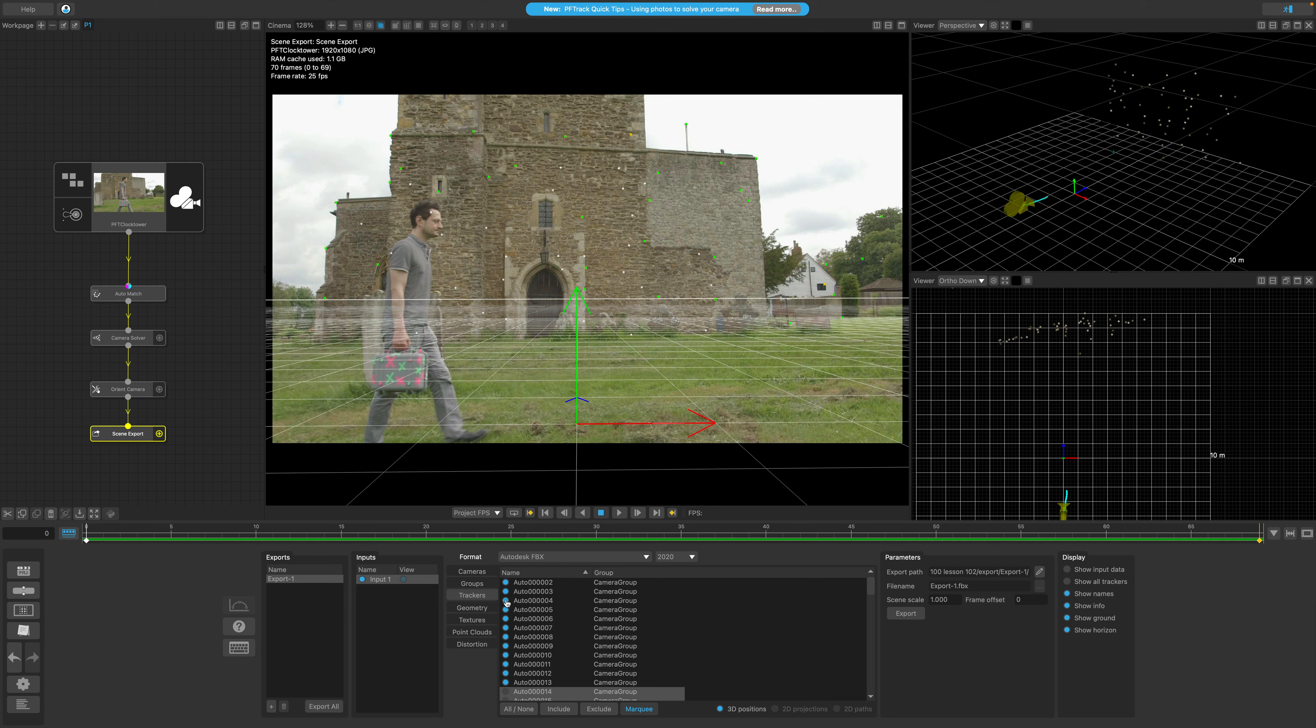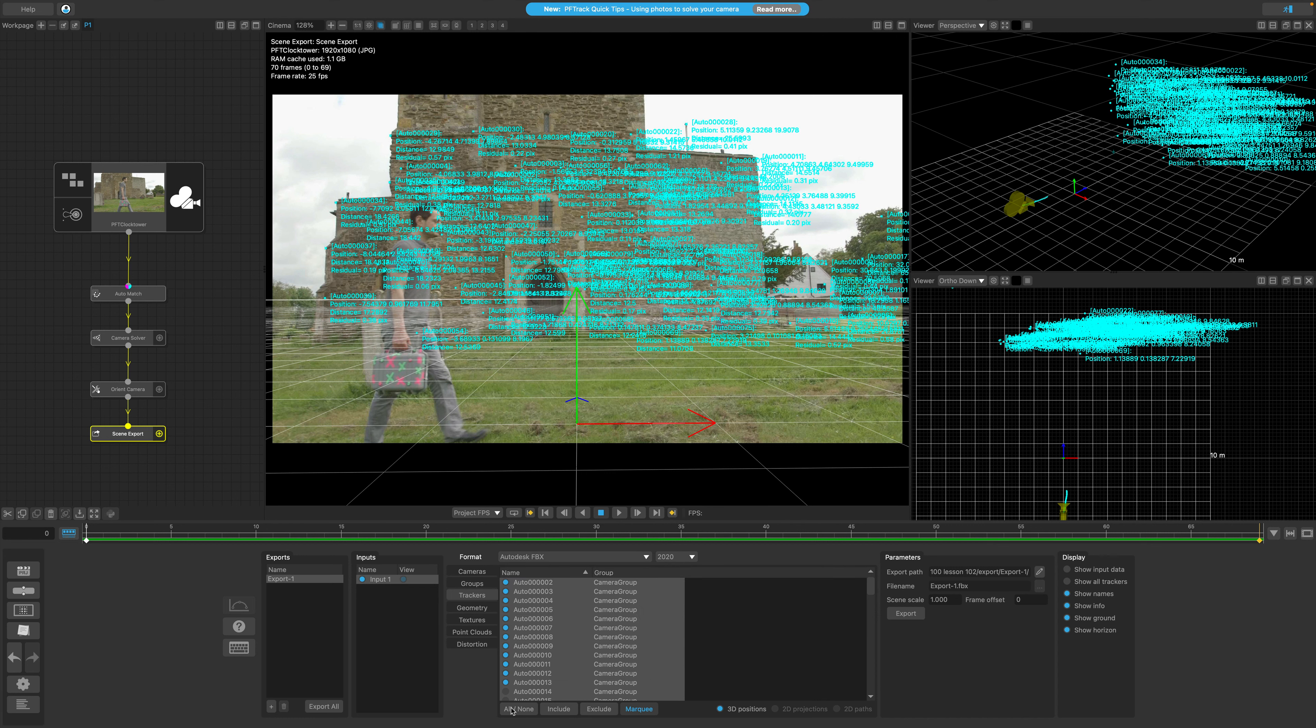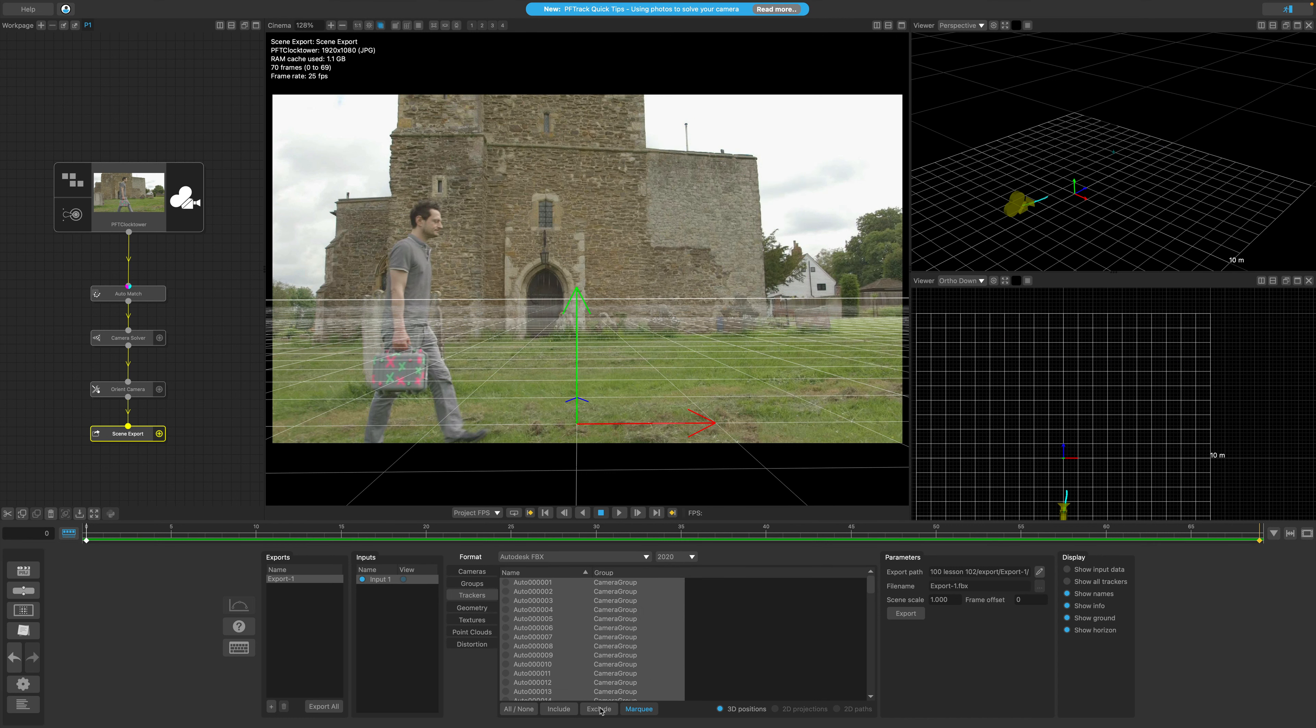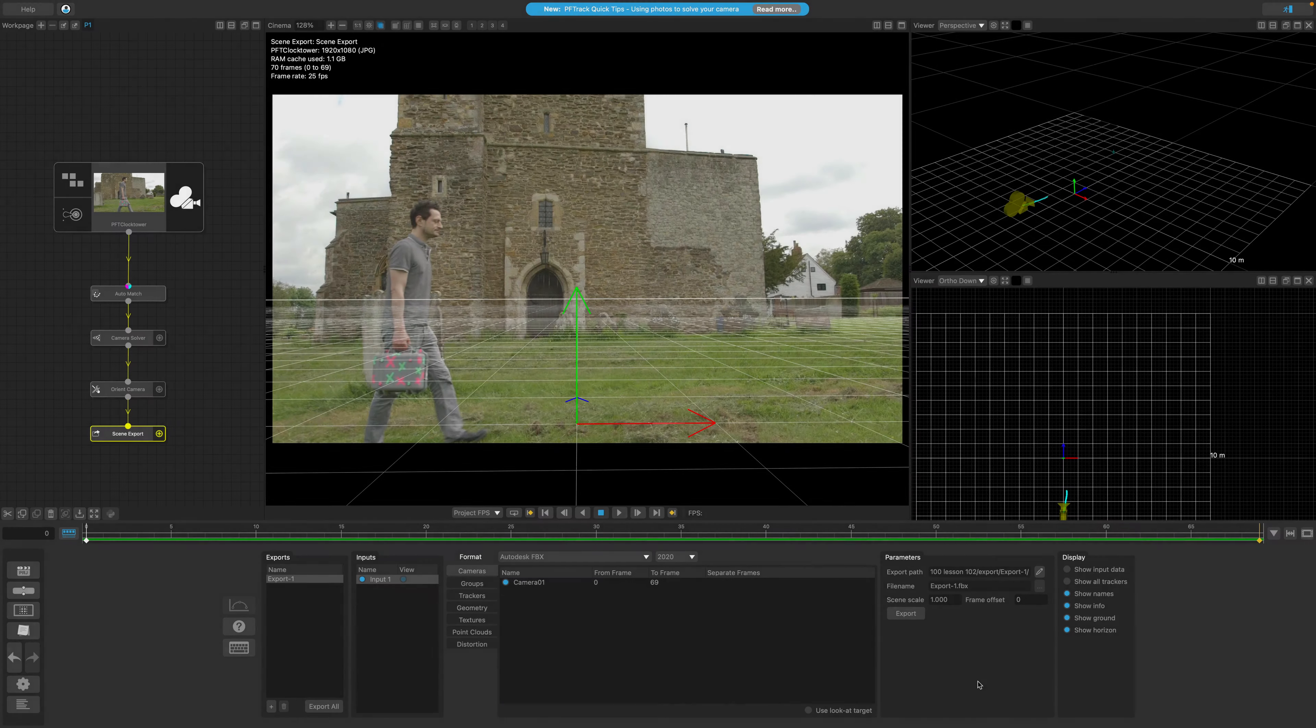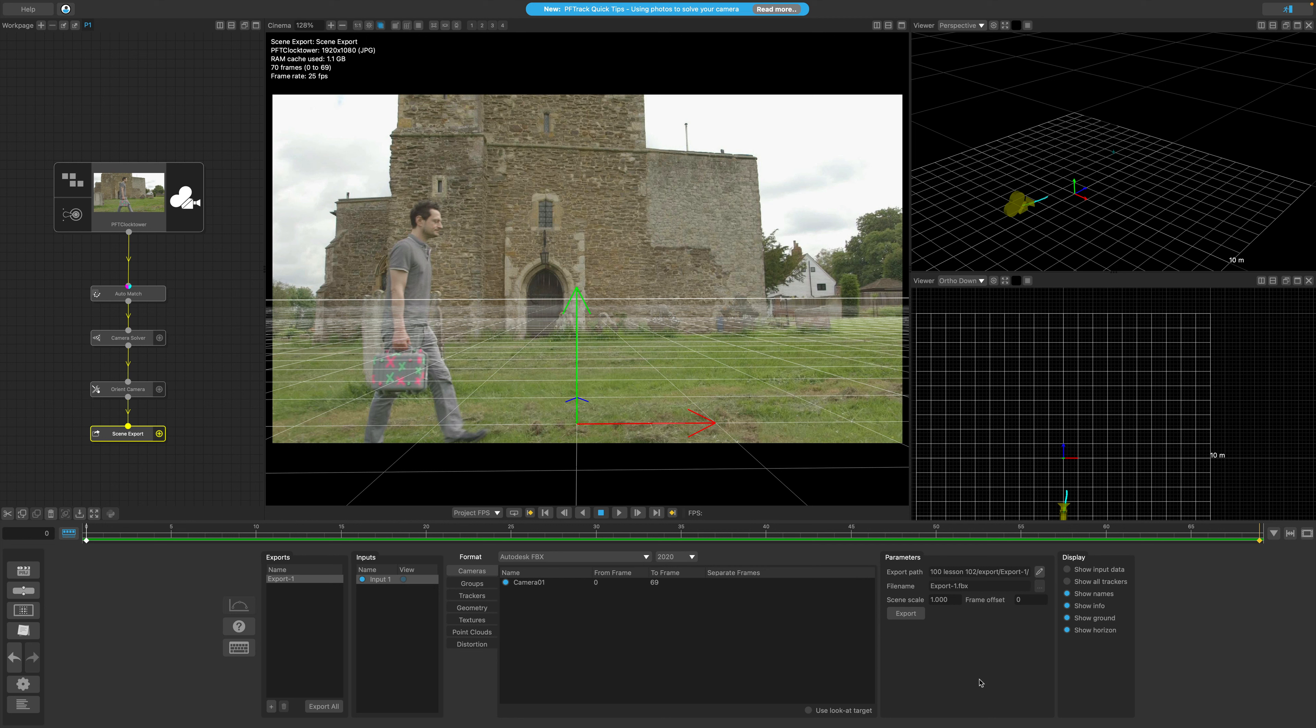Or if I wanted to export the camera on its own, I could select all the trackers and exclude them from the export.